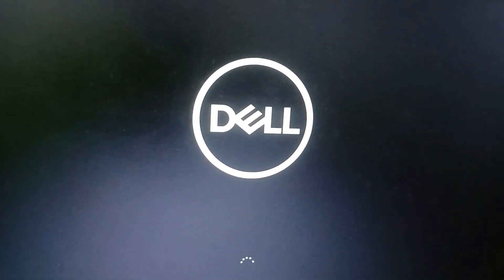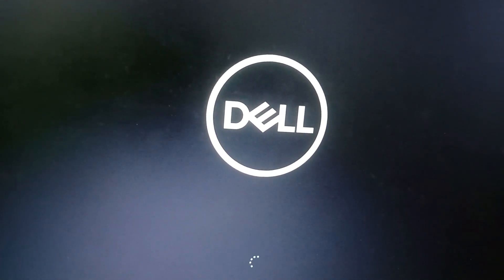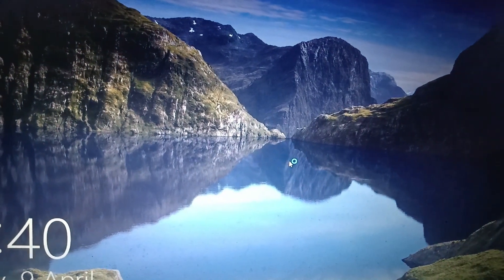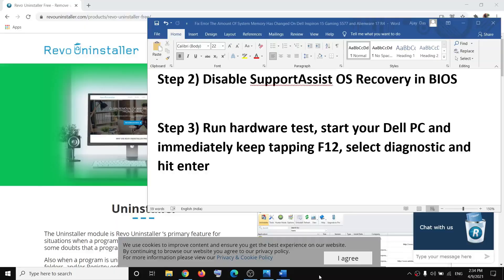After the restart you can see I am not receiving the error message. Very soon the login screen will appear. You can log into your computer and that should fix the problem.